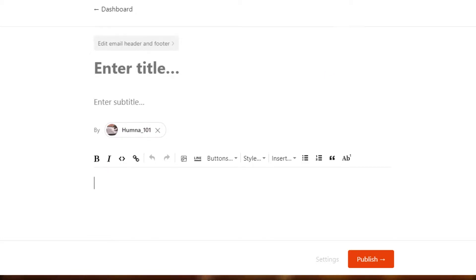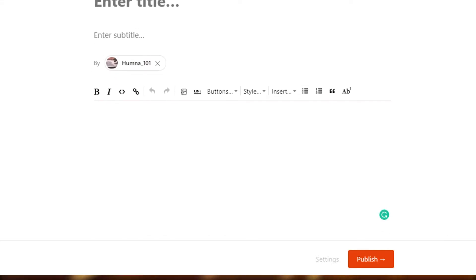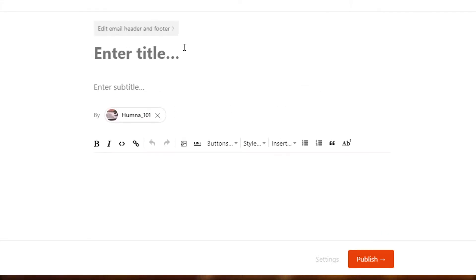Back in the days, people used to send them through physical mail, but now we do that through emails. So what's going to happen is you can see the options right here: enter title, subtitle, and then we're going to add the text right here.